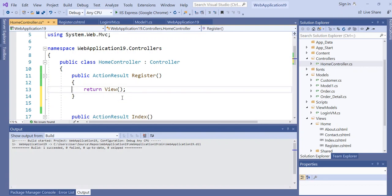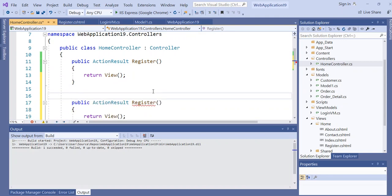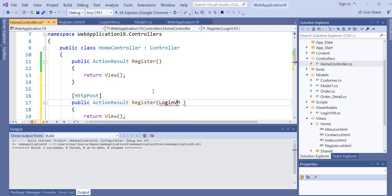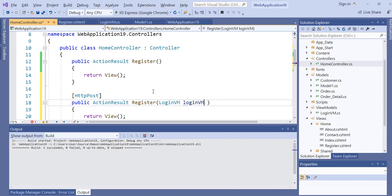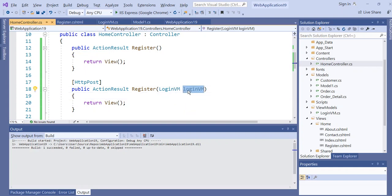Next, we create the HTTP POST action method for Register. Here we accept the LoginViewModel — add the reference. Whatever the user keys in — the username, the password, and the CustomerID — all of them will be stored in this object and passed through this ViewModel.